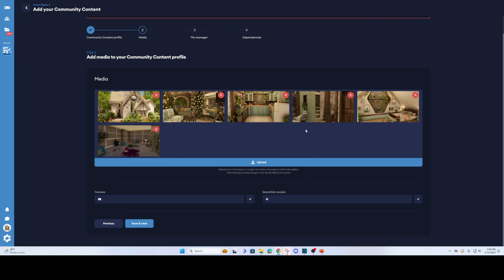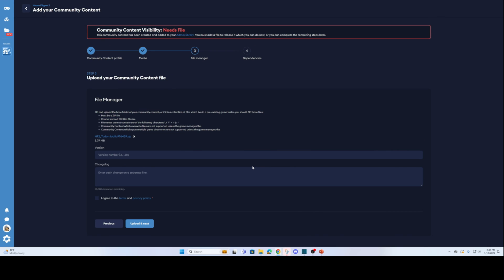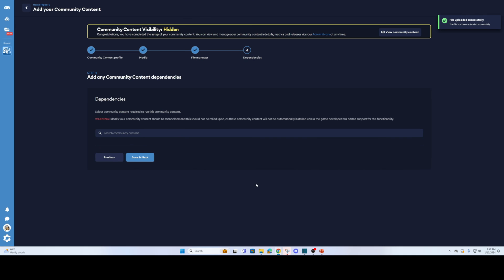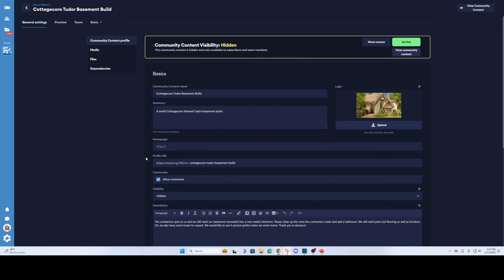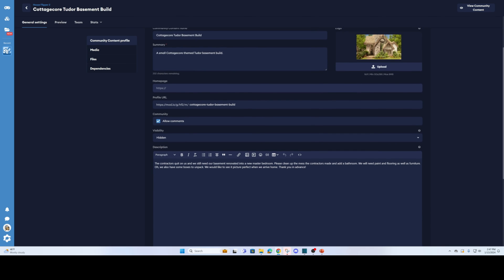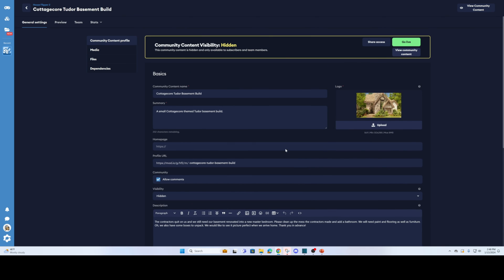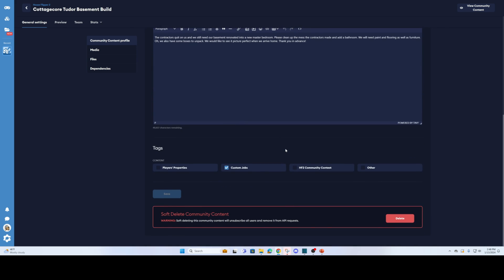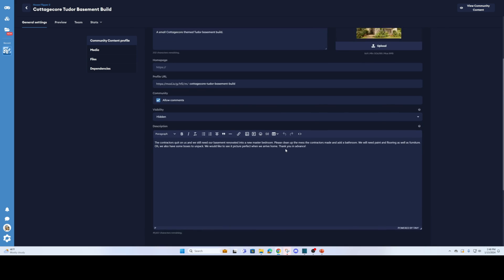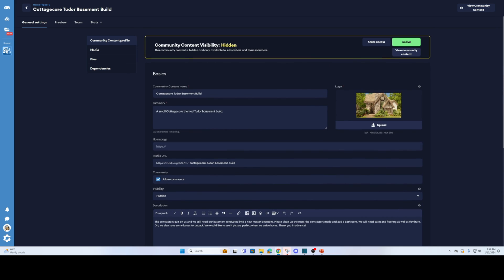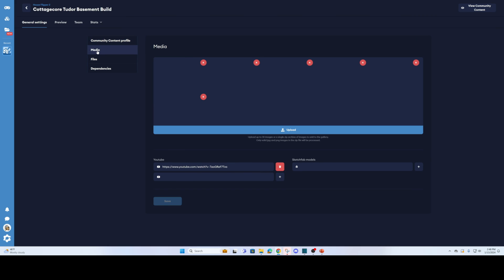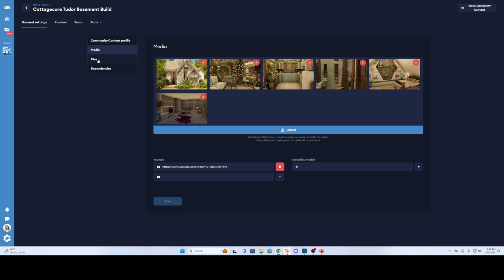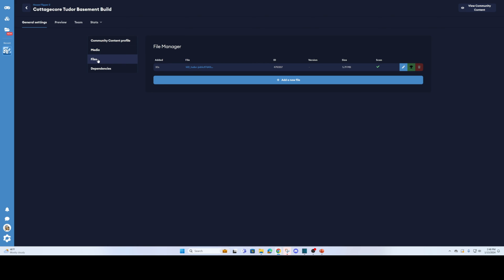The third tab is where you'll add the zip that you created. Click I agree and then upload and next. The last tab is for dependencies, I don't even know what that is, I just go save and next. I have no idea. I do want to note that I always start off by keeping my community content hidden. You can do that on this tab where it says visibility which is the first tab. I make sure that everything is correct, sometimes I download it and play it again just to make sure it's correct before I make it public to the community.